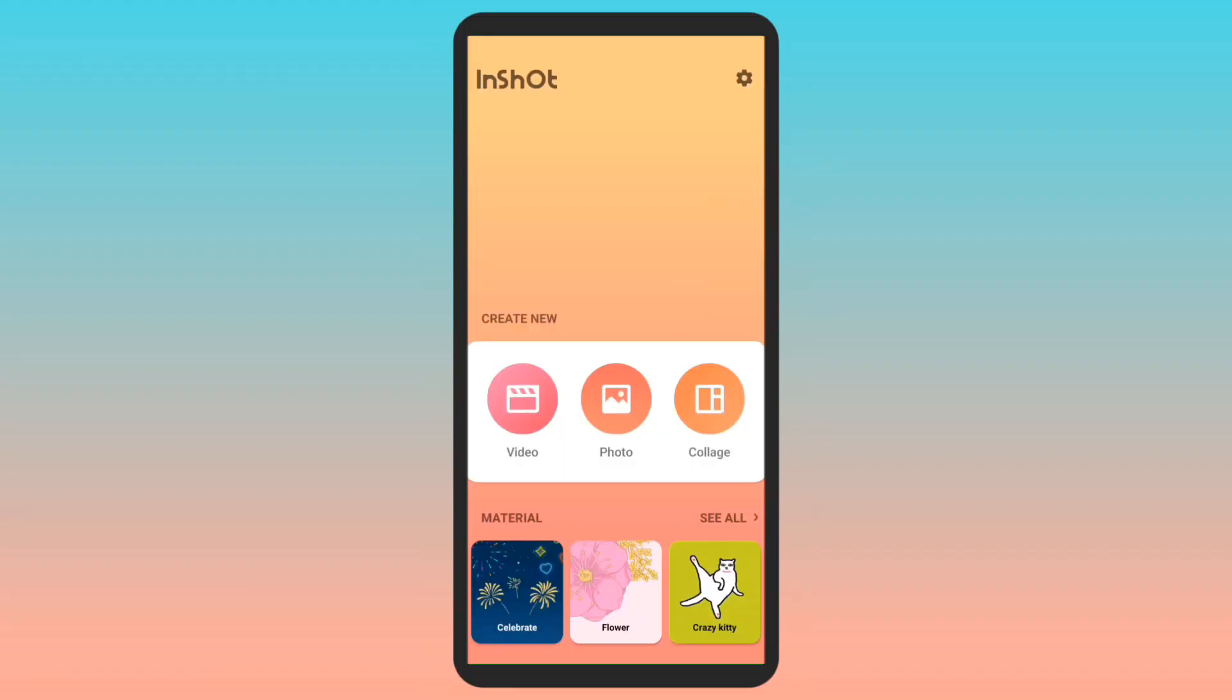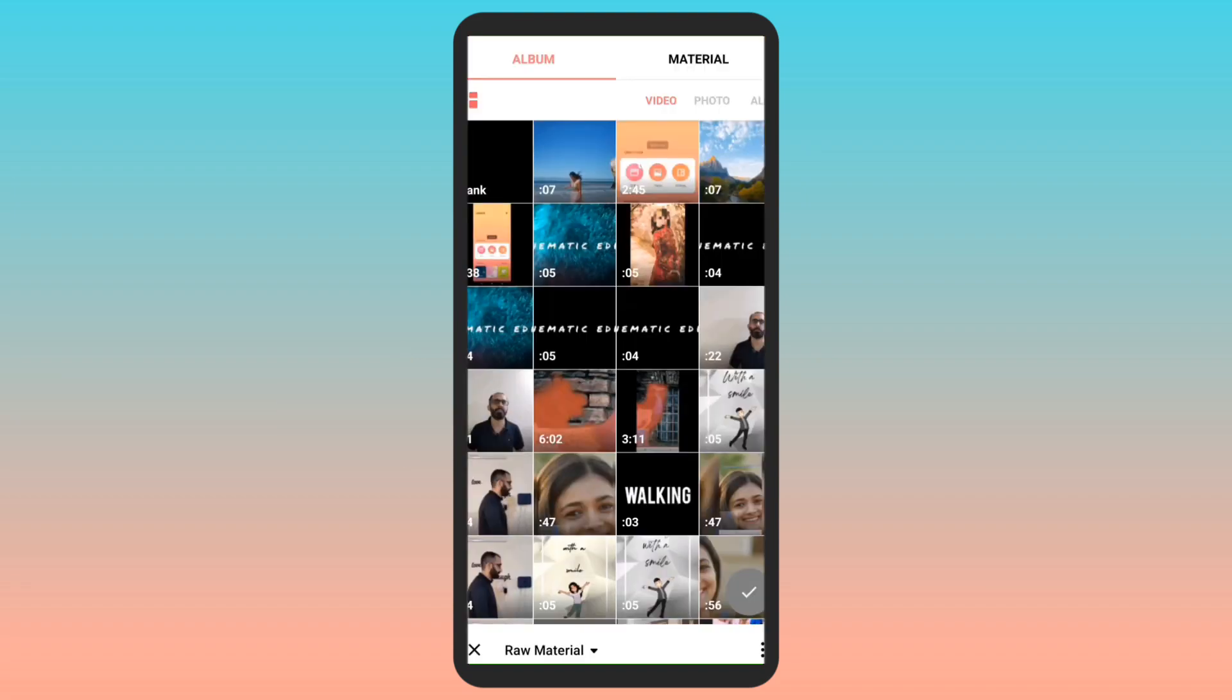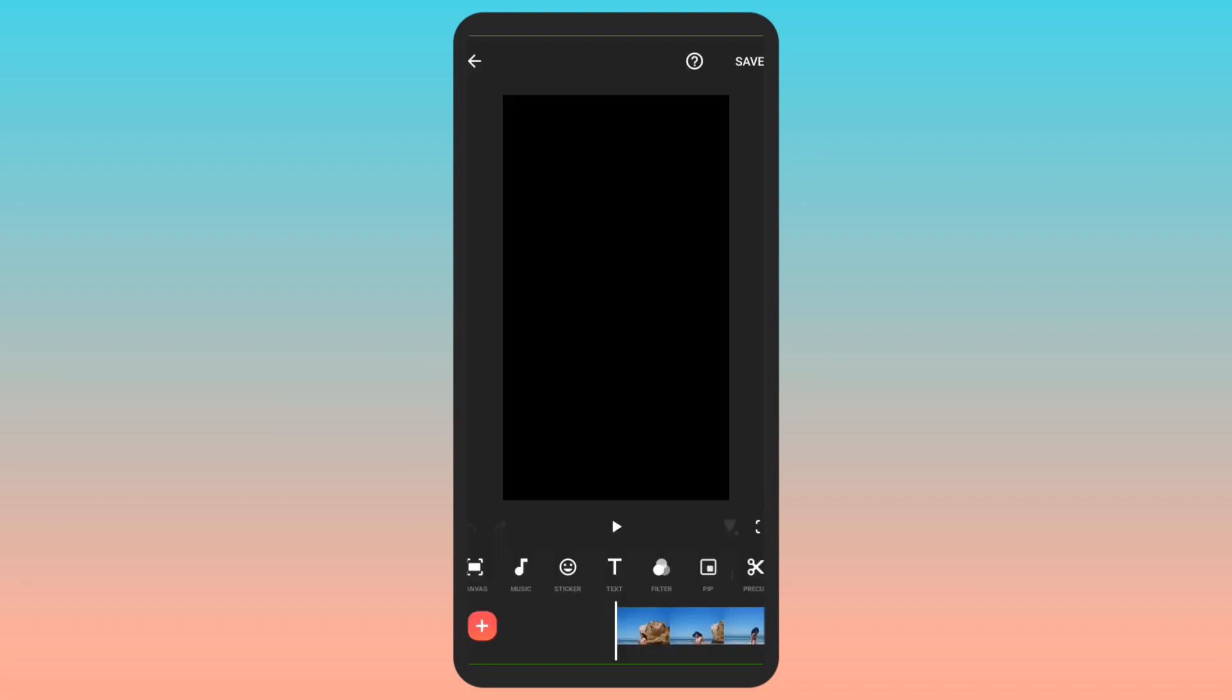After opening the InShot app, I will first click on video. Then I will choose the video I want to edit and import it.